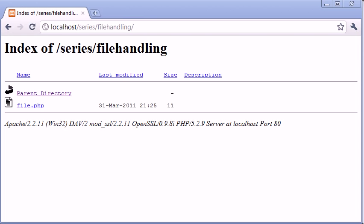Hello, I'm Alex from phpacademy.org and this is a video for the New Boston. In this video, we're going to be talking about PHP file handling.